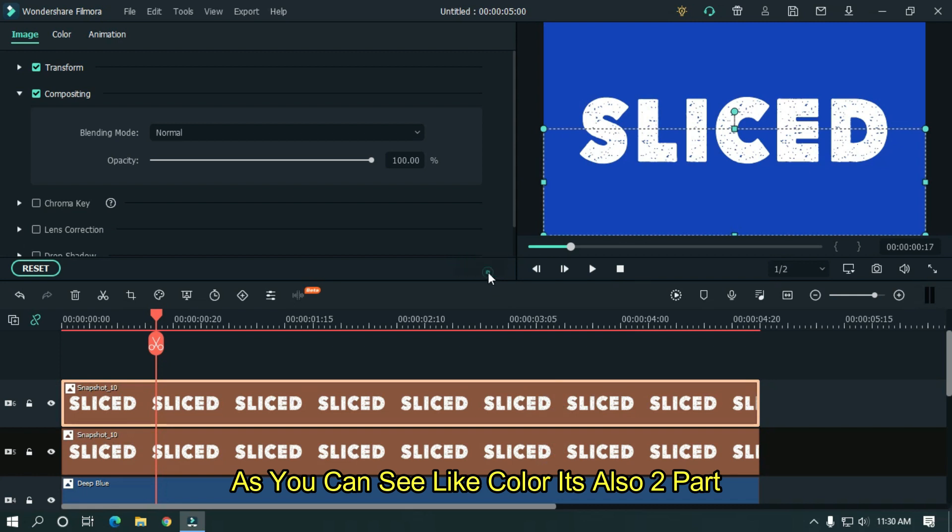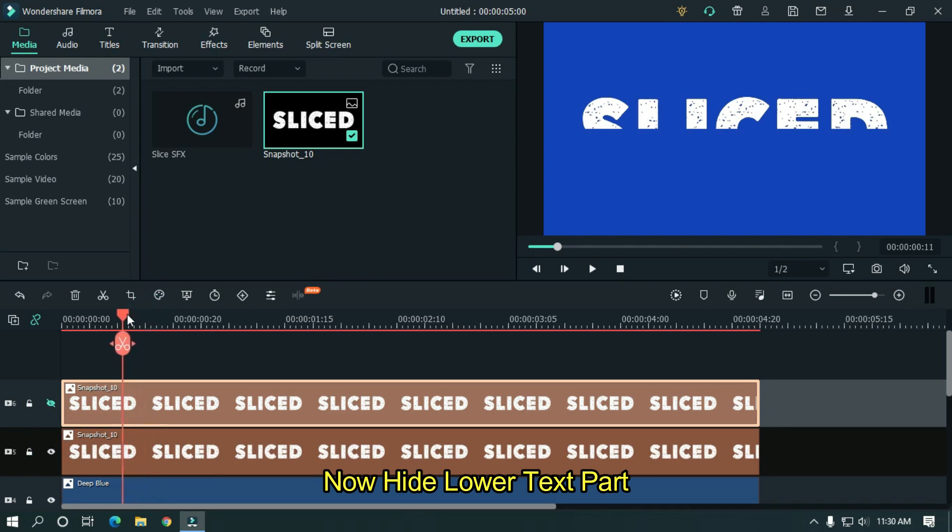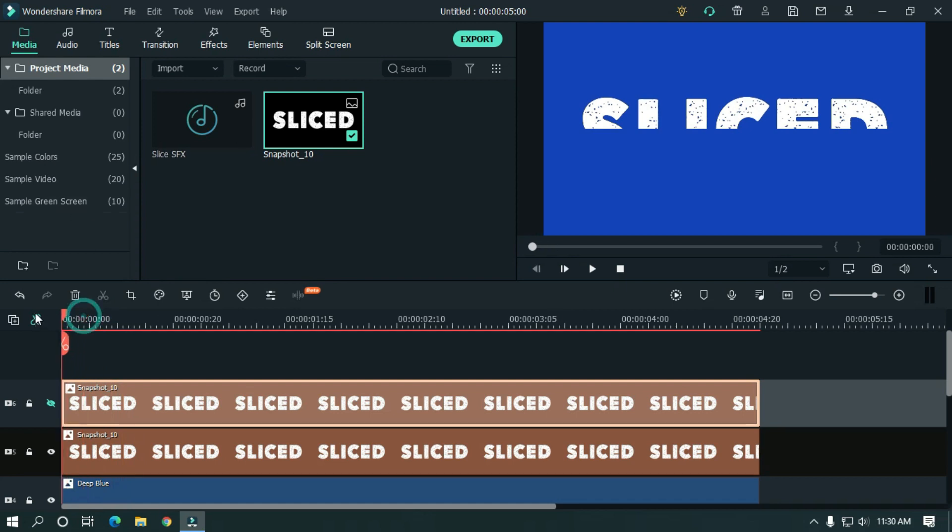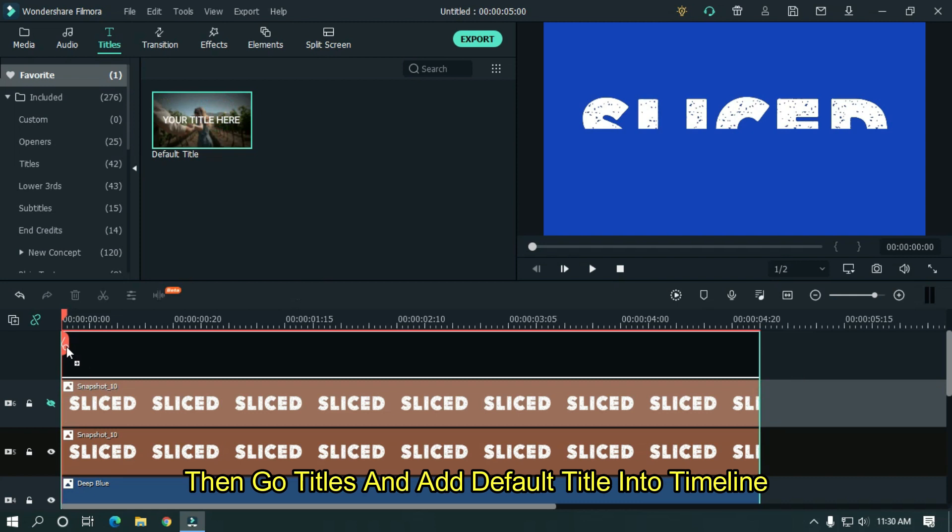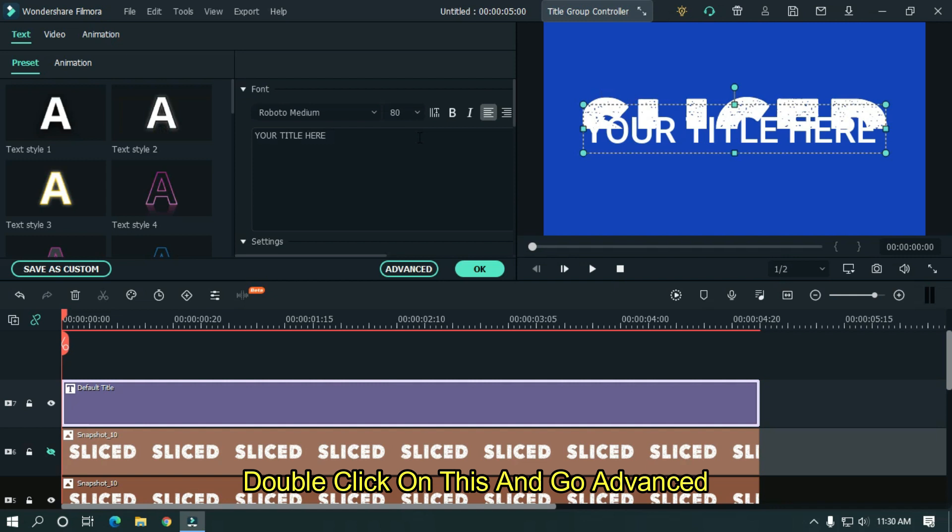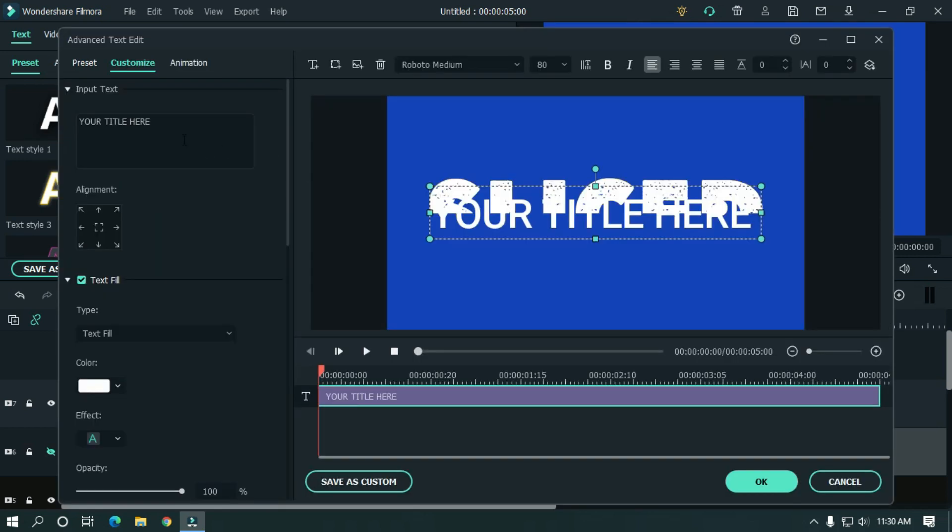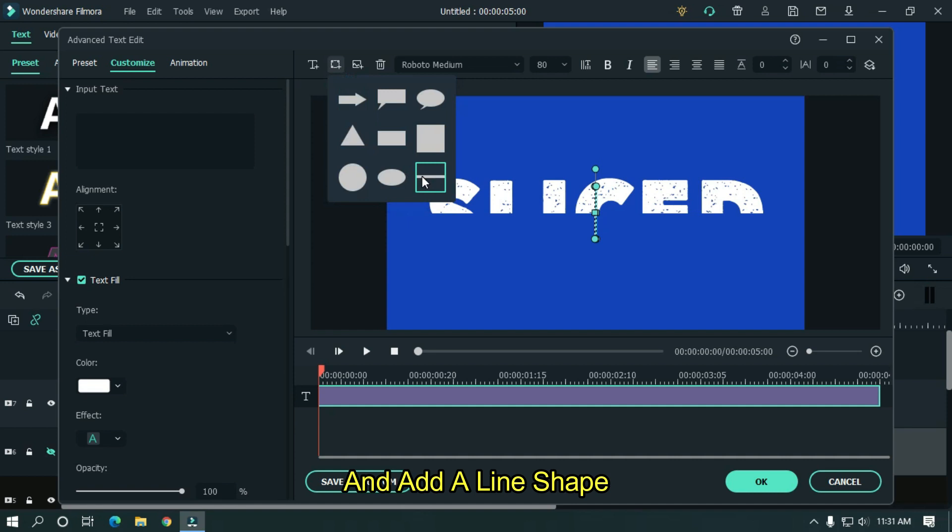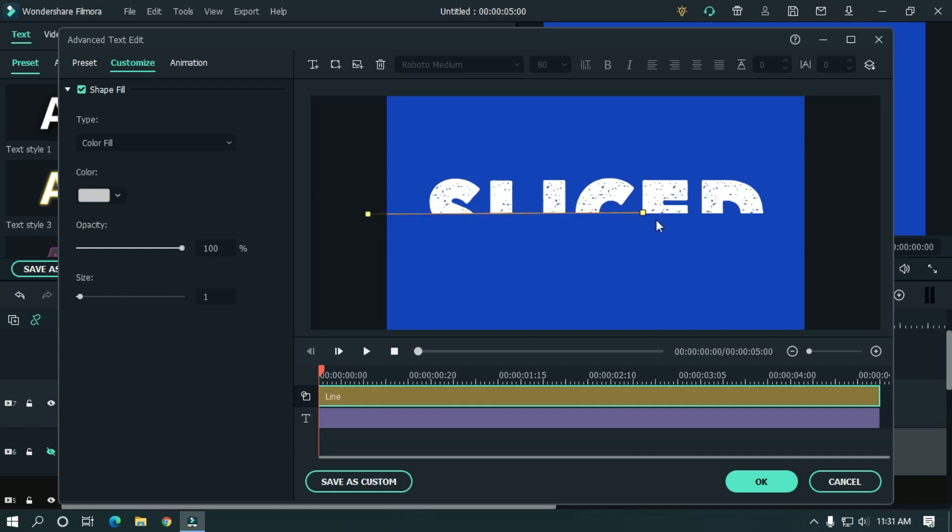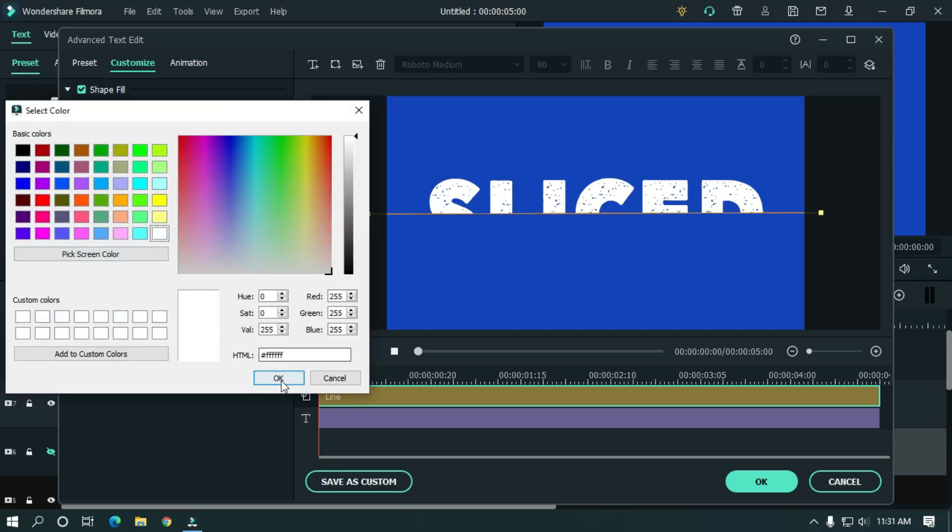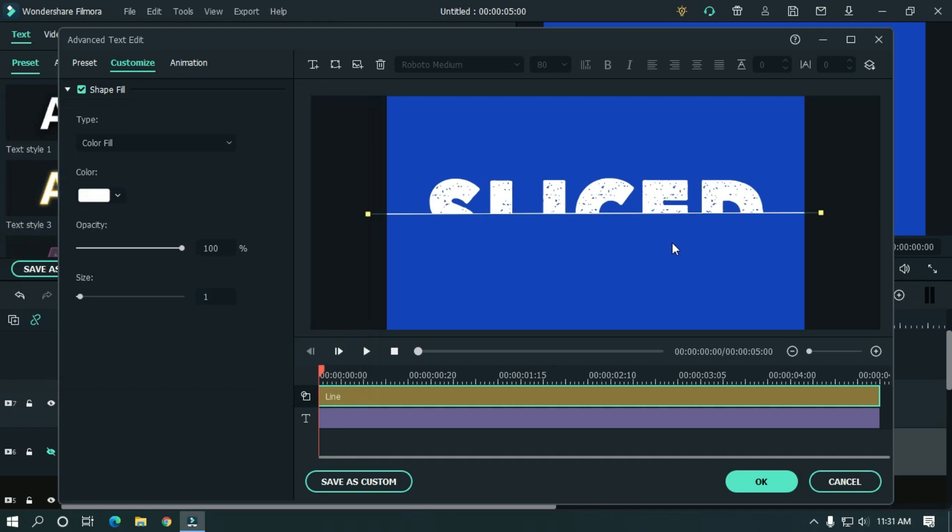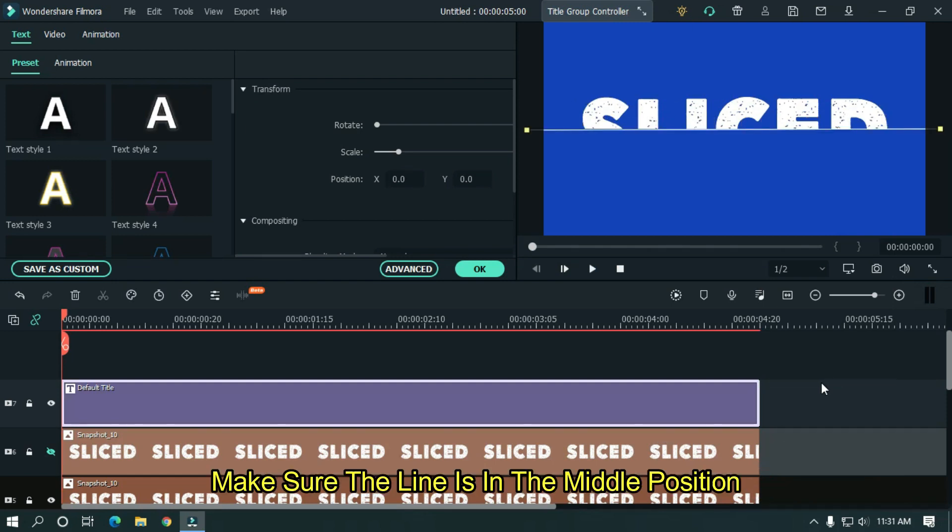As you can see like color it's also two parts. Now hide lower text part. Then go to titles and add default title into timeline again. Double click on this and go to advanced. Delete text layer. And add a line shape. Now make a line like this. After that change shape color to white. Now click OK. Make sure the line is in the middle position.